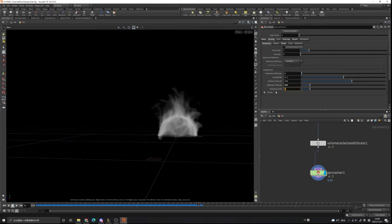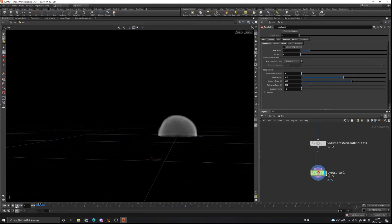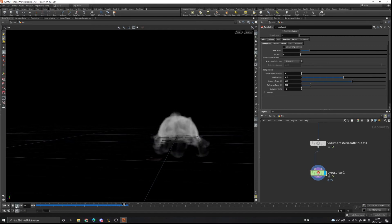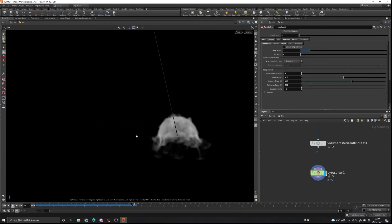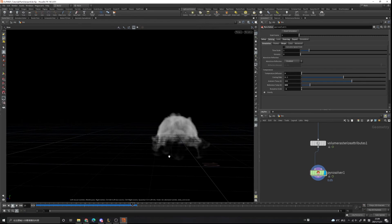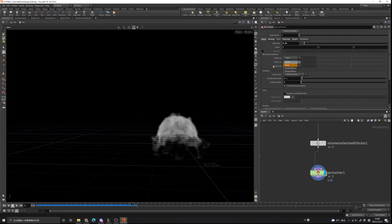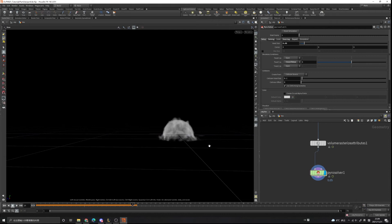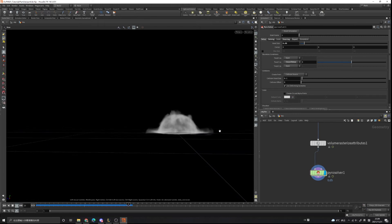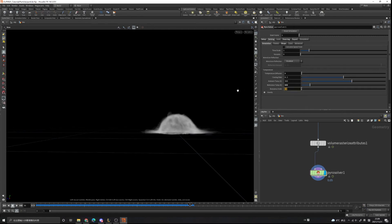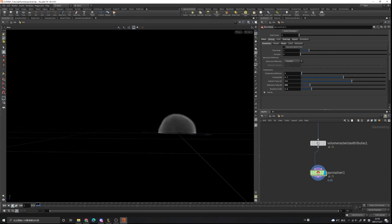We can change the buoyancy scale — if it's negative one, the smoke will go downwards. We also don't want anything calculated below the Y-axis because it wastes CPU power, so in the Setup tab we can treat Y as closed below, so it won't calculate anything below the plane. Let's play it — you can see it's clipped. Now set the buoyancy scale to 1.2, go to first frame and play.